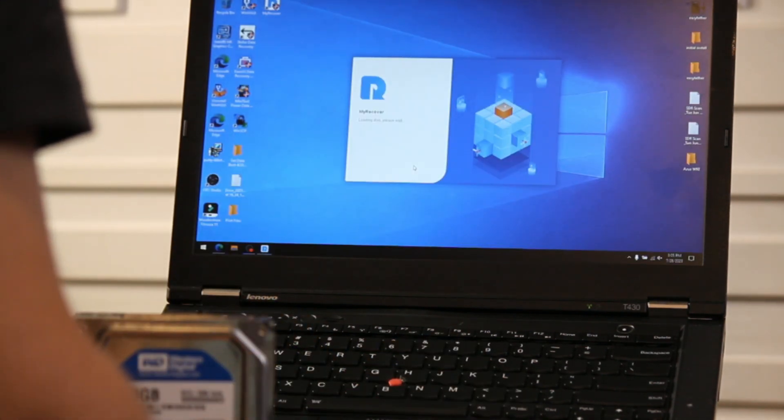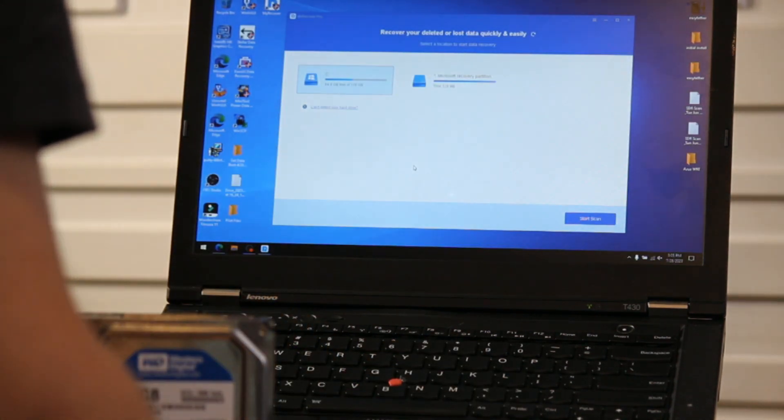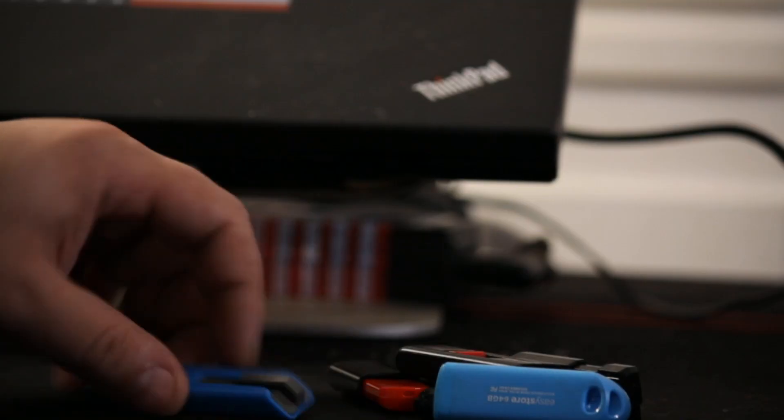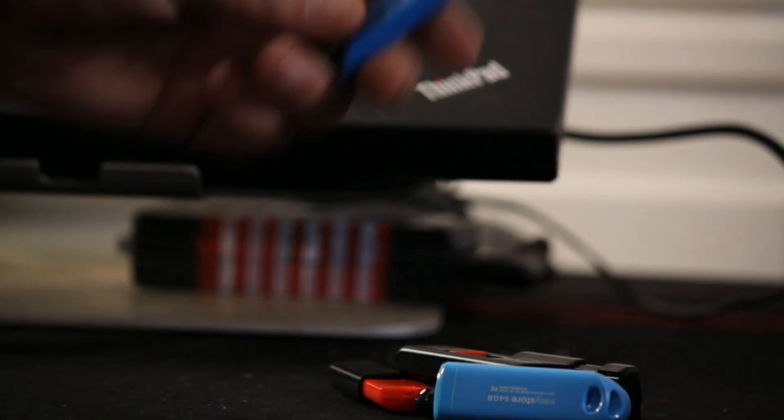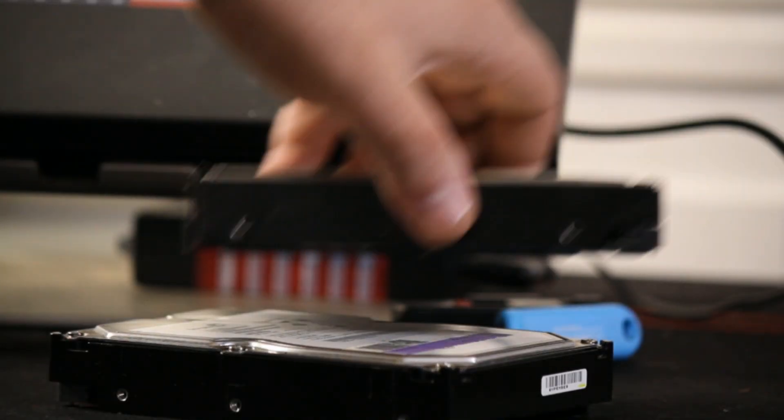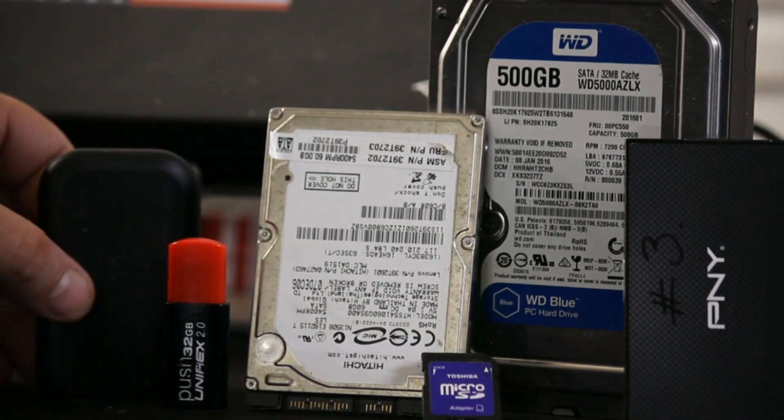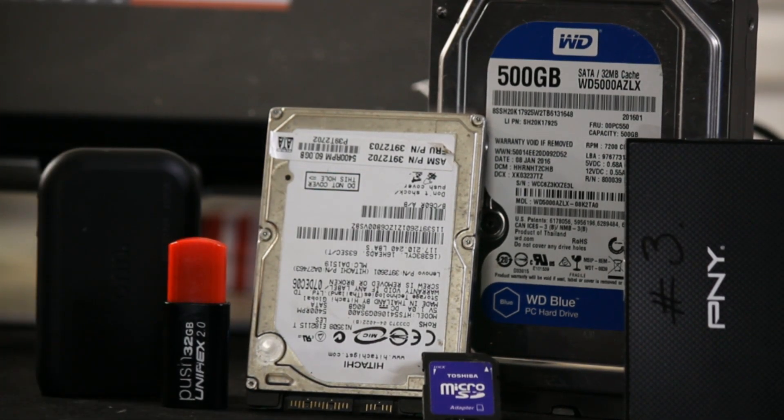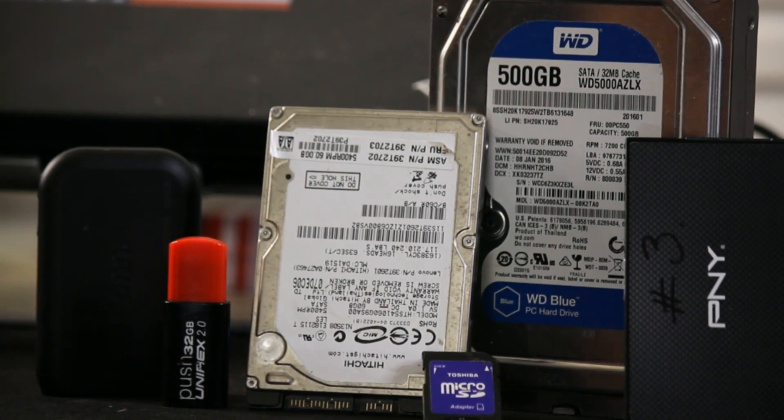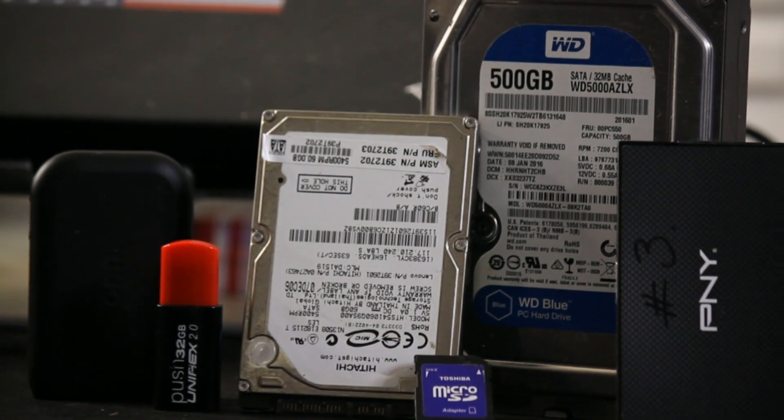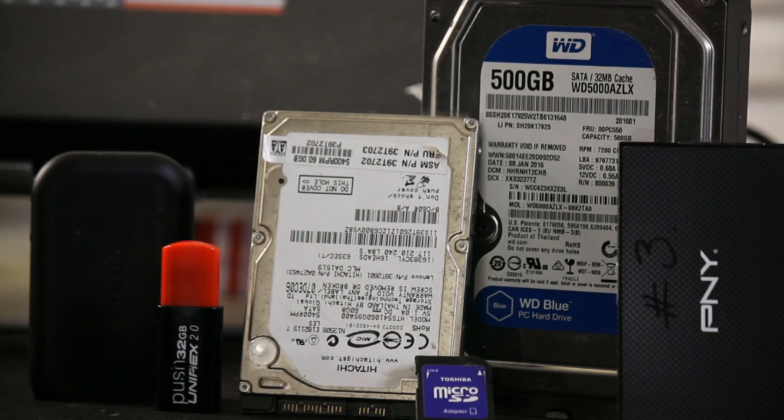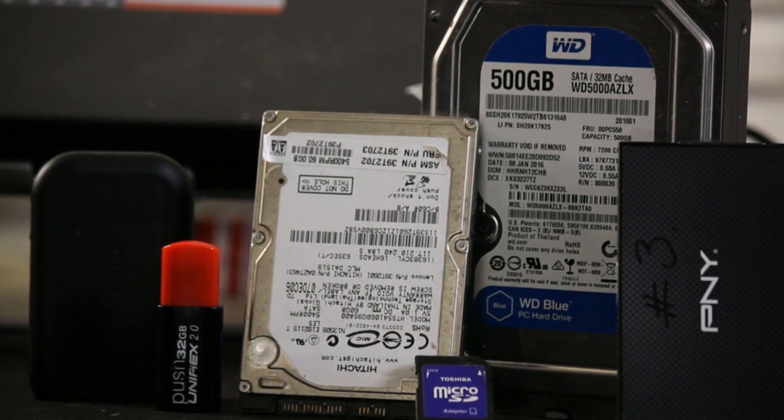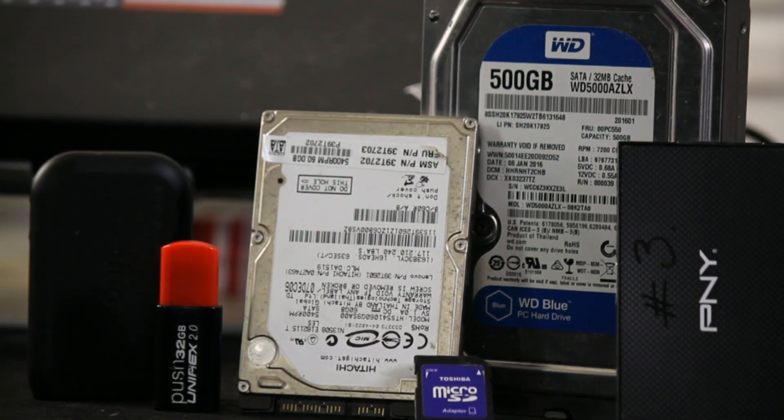And yes, you can recover data with this software from USB sticks, hard drives, portable drives, SD cards, memory cards, etc. Just take a look at this video as I will walk you through the whole process from download to installation to operation to recovery. Enjoy!